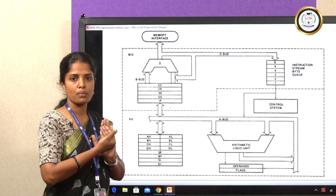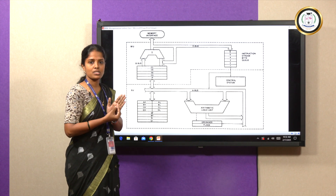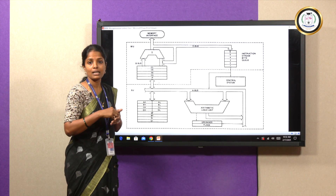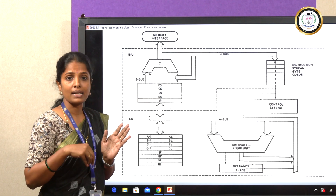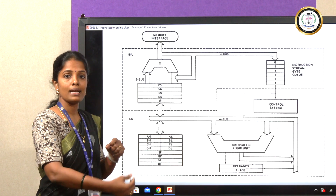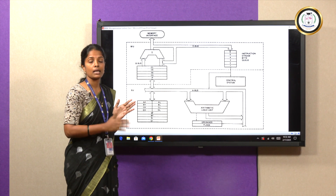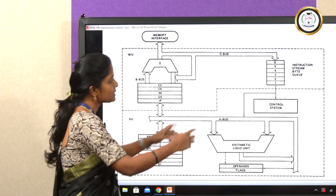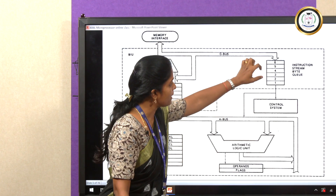We can fetch six instruction bytes in advance. While fetching the first instruction, the second instruction will be fetched during decoding of the first; while executing the first instruction, the second is decoded and the third is fetched simultaneously. During the read/write operation of the first instruction, the second is executed, the third is decoded, and the fourth is fetched. This simultaneous fetching, decoding, and executing increases the speed of the processor. This structure uses a 6-byte instruction queue, and instructions are executed one by one.